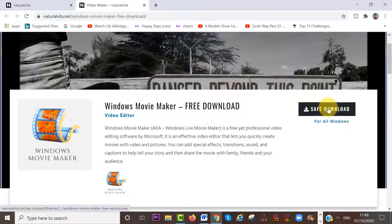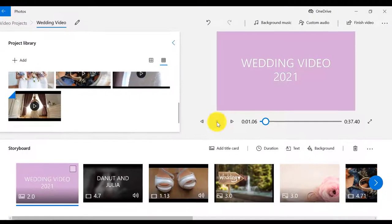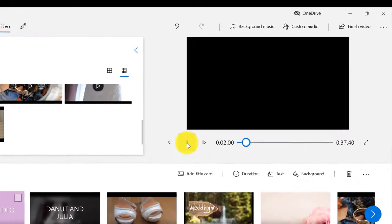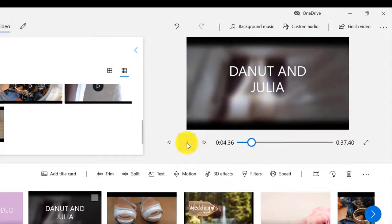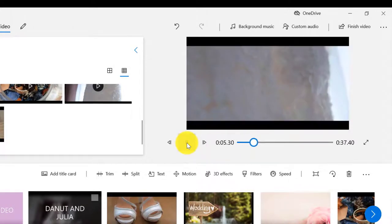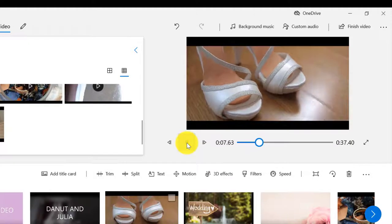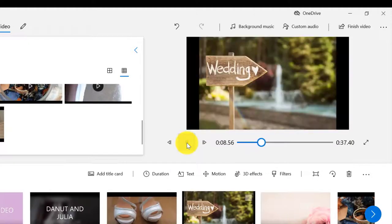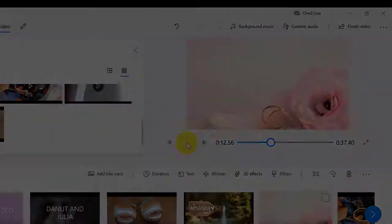And if you're using Windows 10 and you want to learn how to edit your videos using Windows 10 Video Editor, I have also made a tutorial about how to use Video Editor step-by-step. I will link it down below in the info box and at the end of this video. So let's begin.